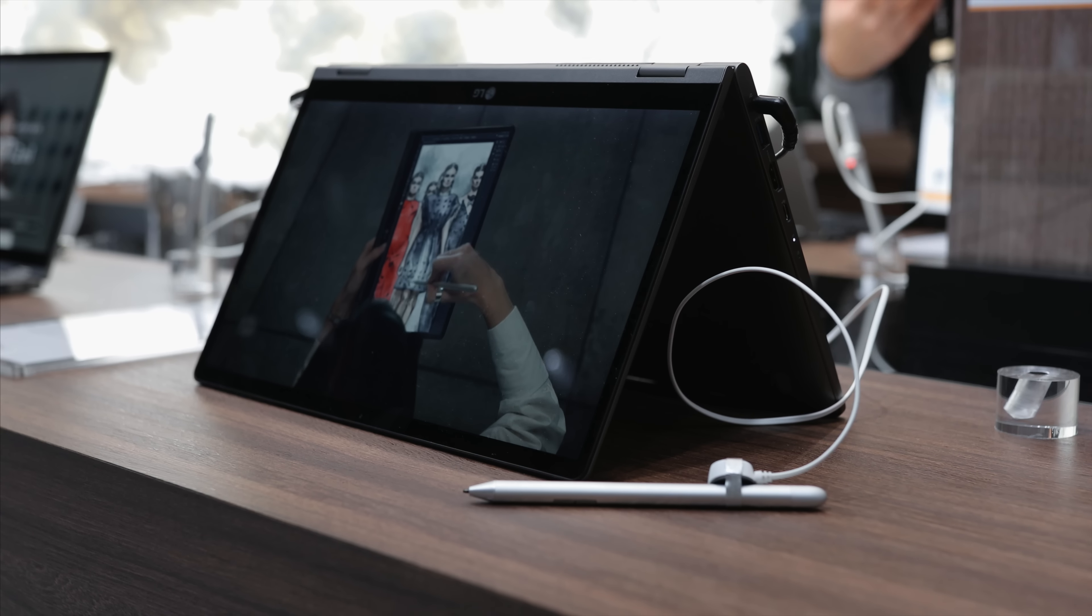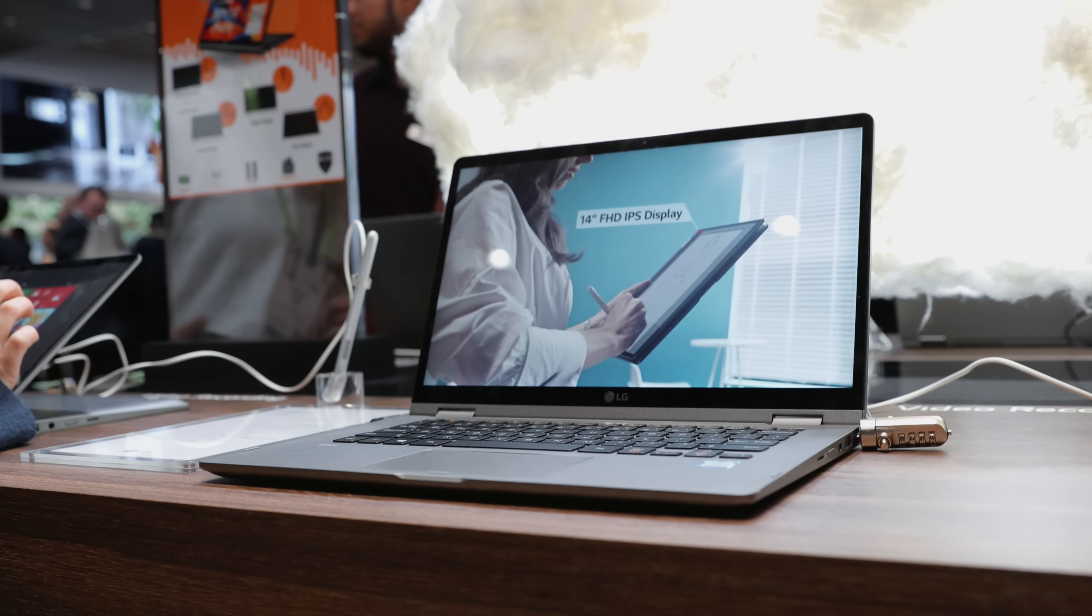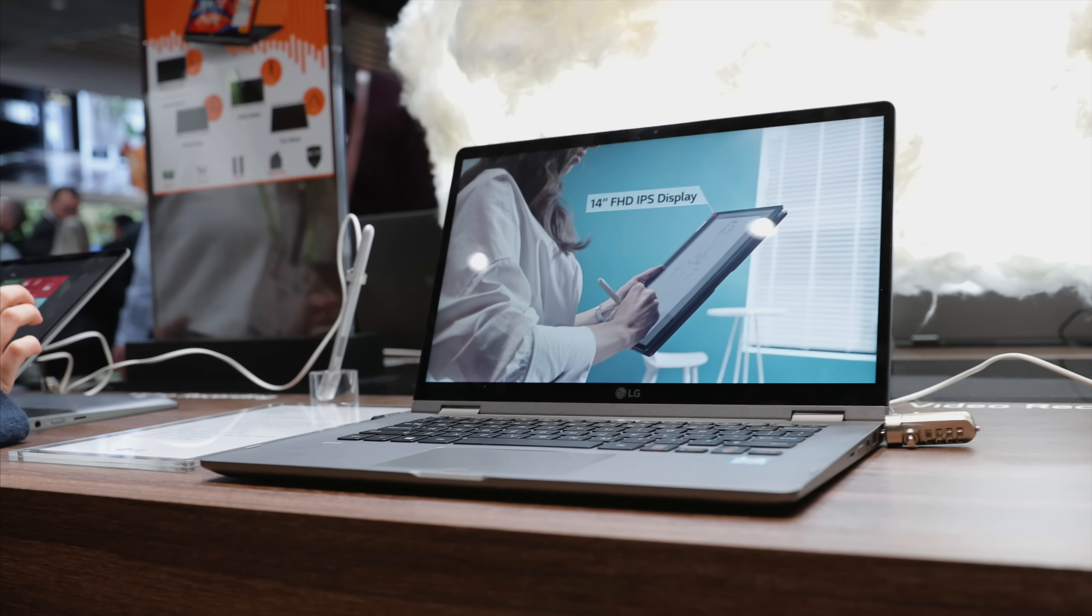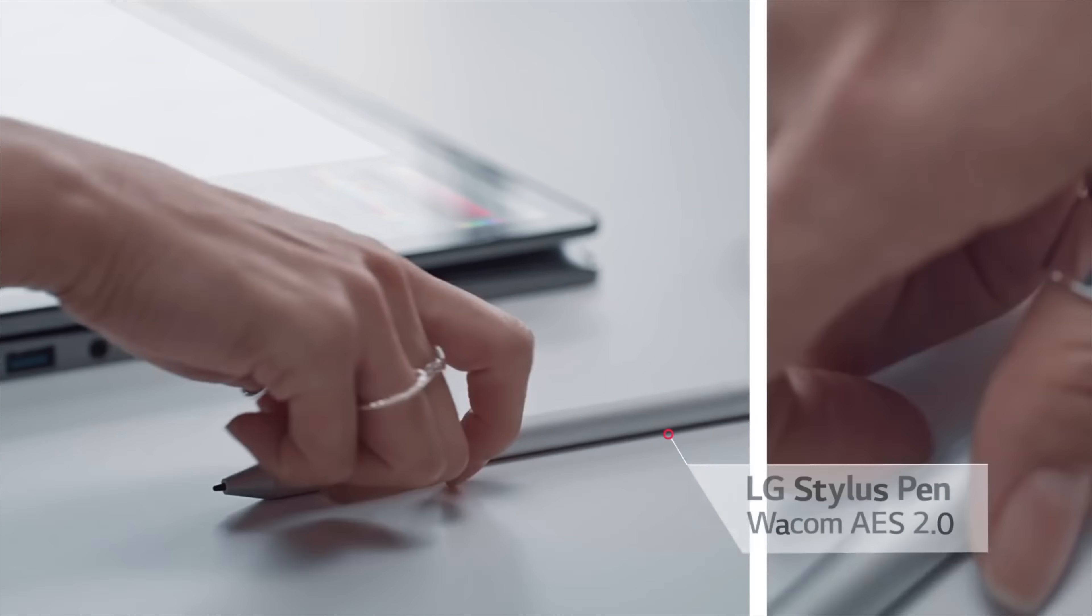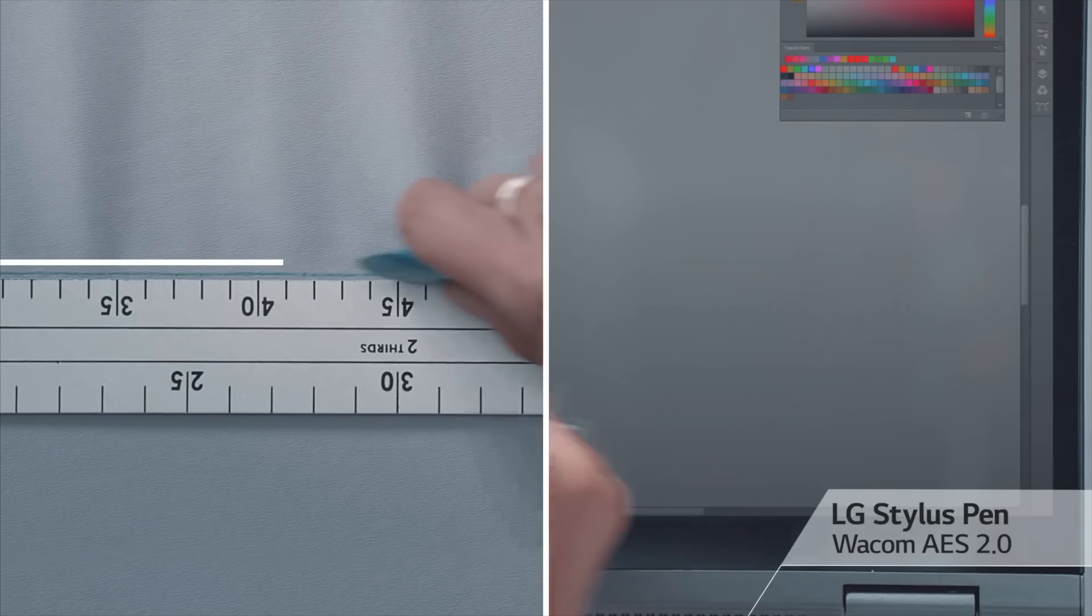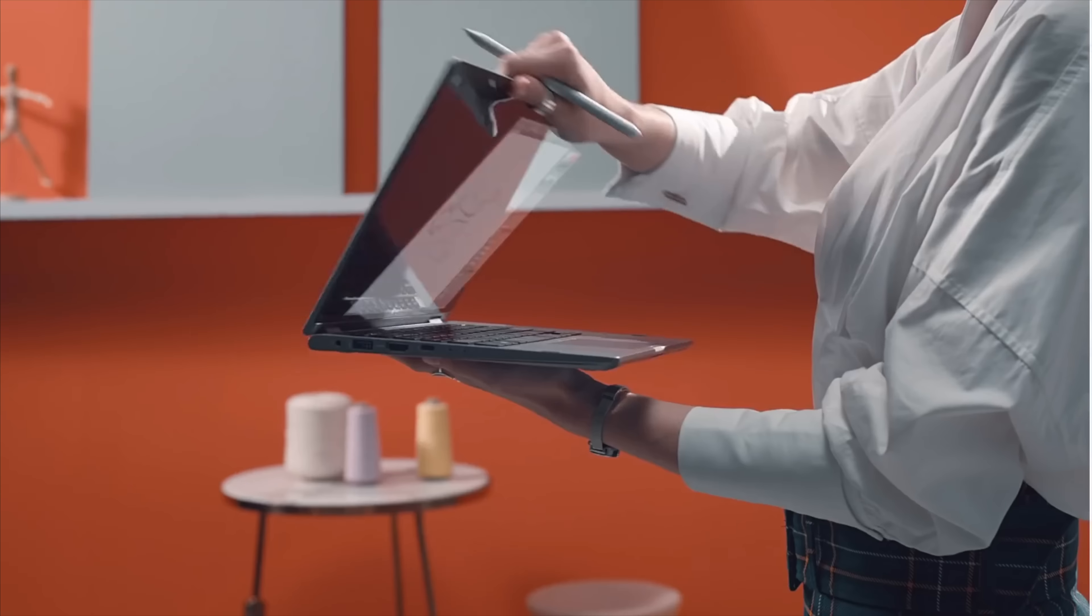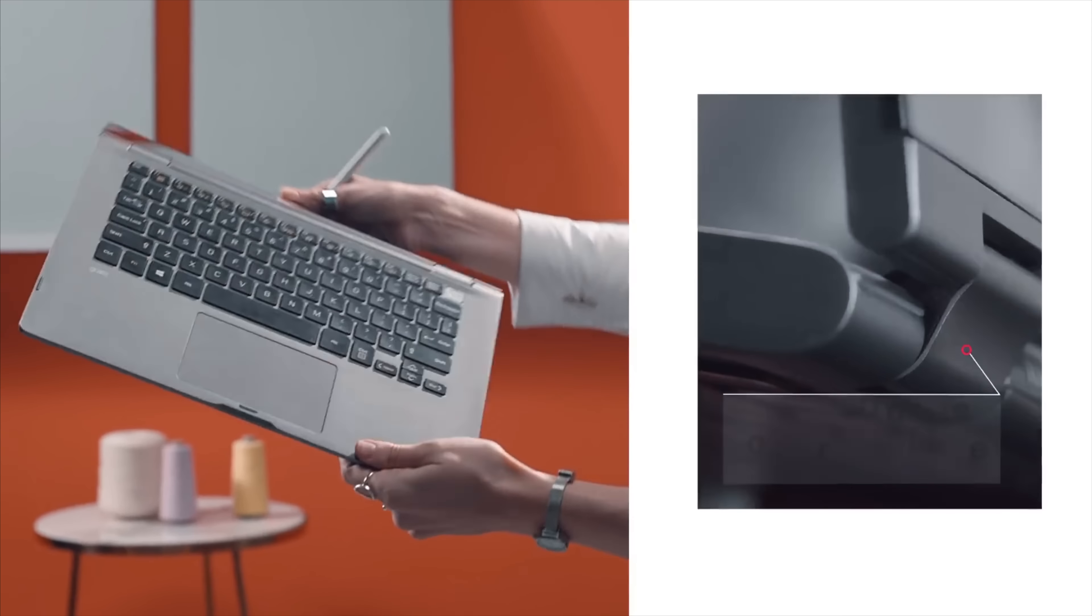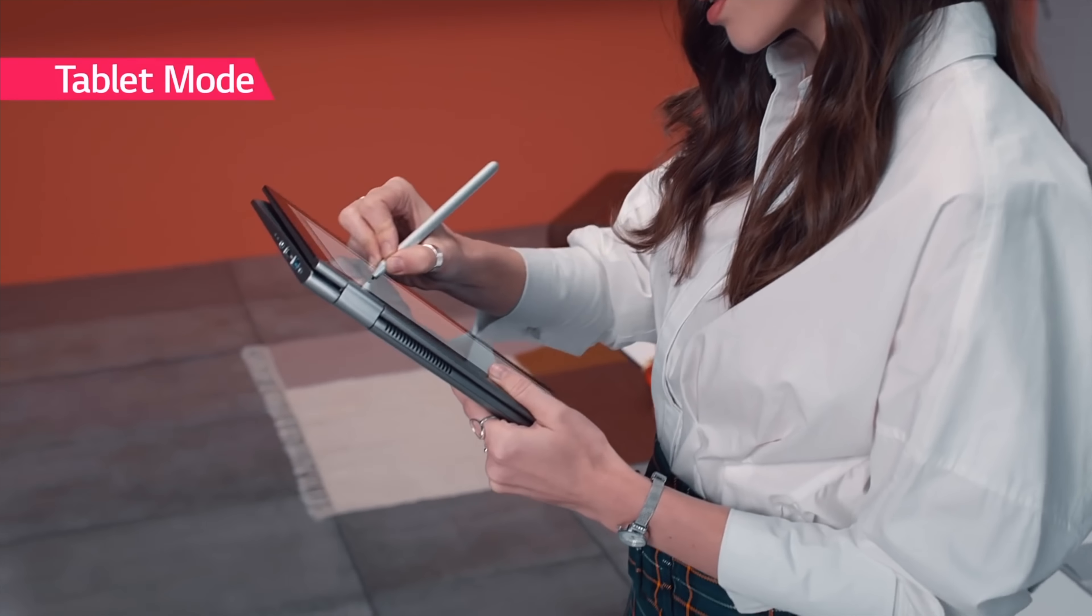At just 1,145 grams this makes it very easy to take around with you just like the rest of the lineup, and with the Wacom pen having 4,096 pressure sensitive levels, this is great for any artist out there or student who just wants to take some notes and have a two-in-one.